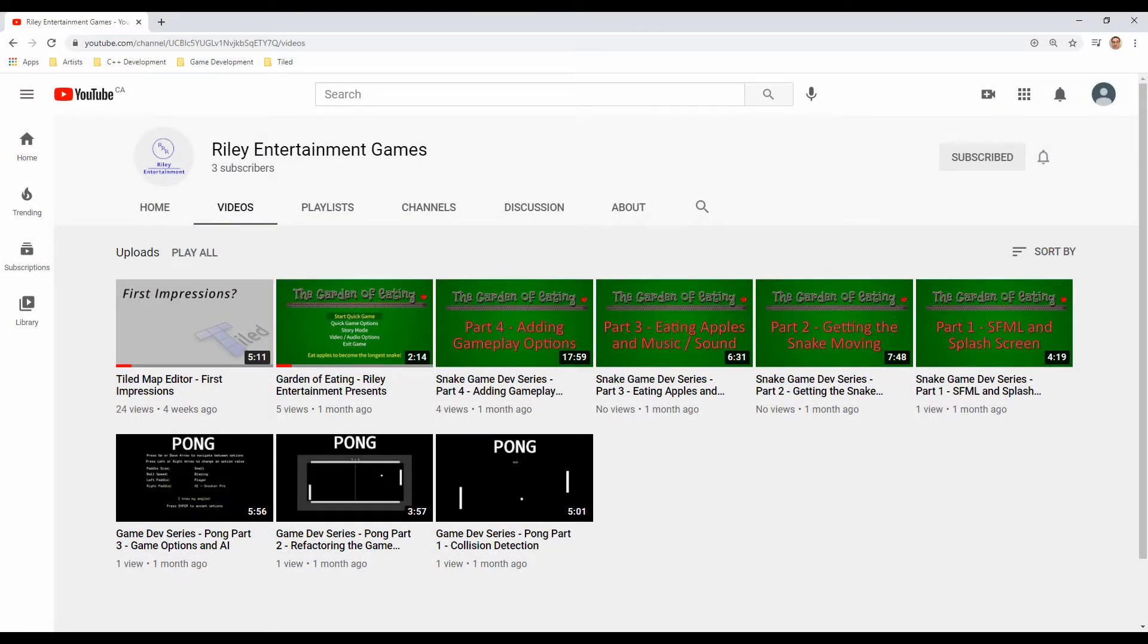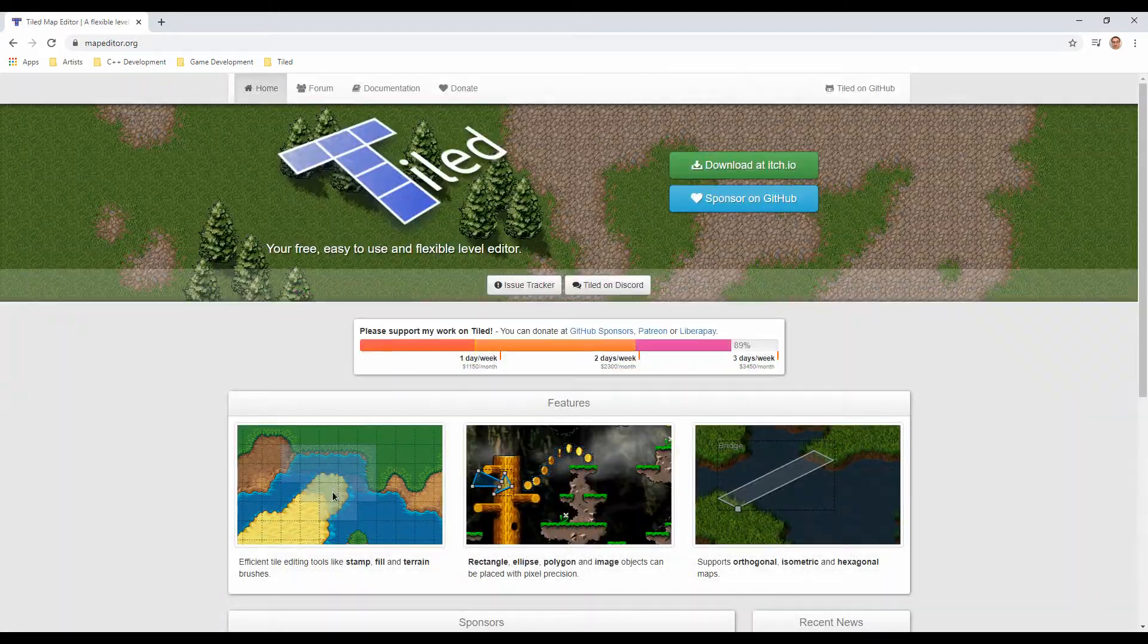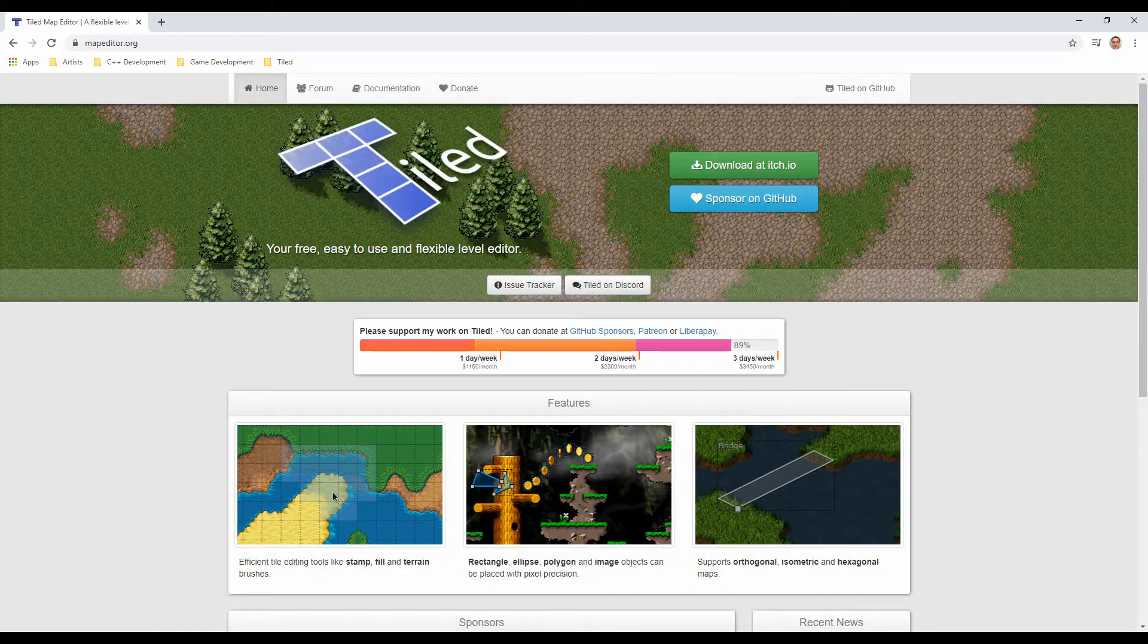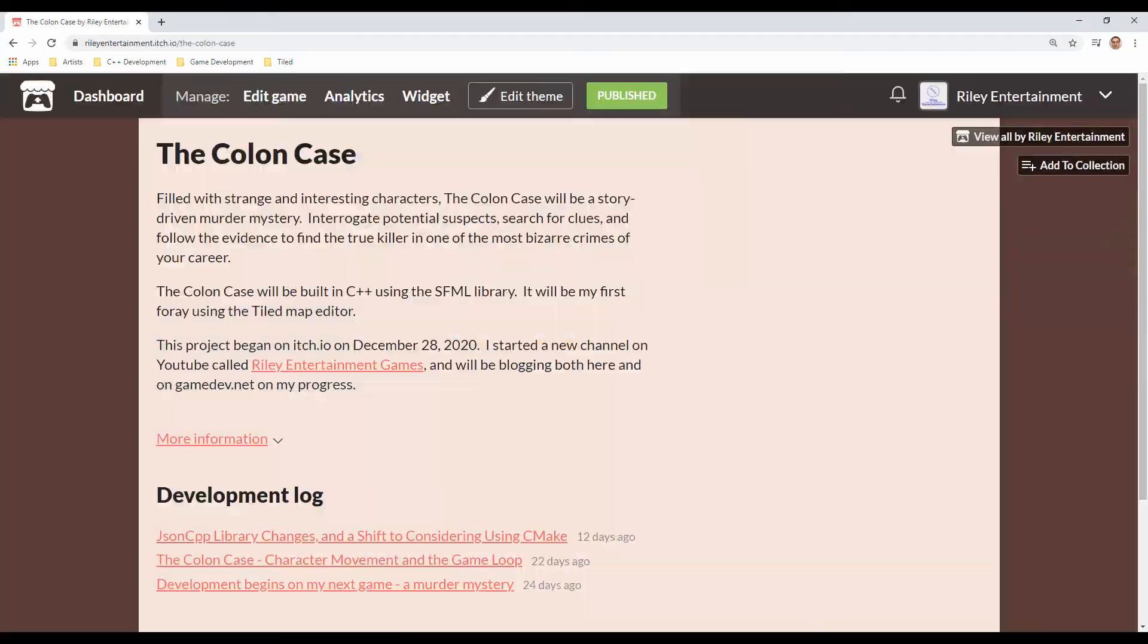Welcome, indie game developers! In my last video, I gave my initial impressions of the Tiled map editor, which I'll be using to build the maps for my next game titled The Colon Case.